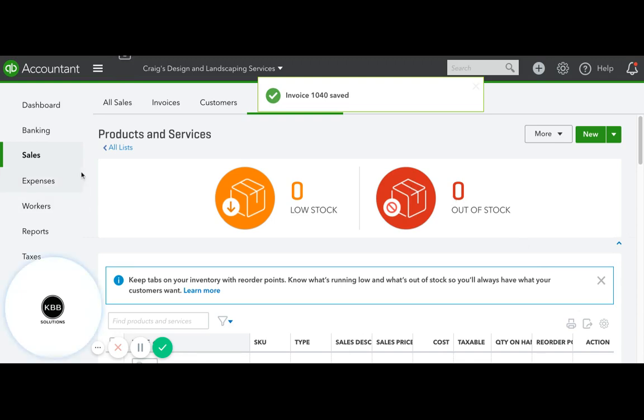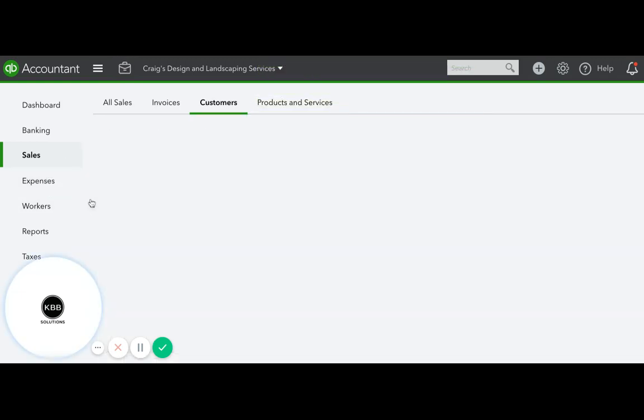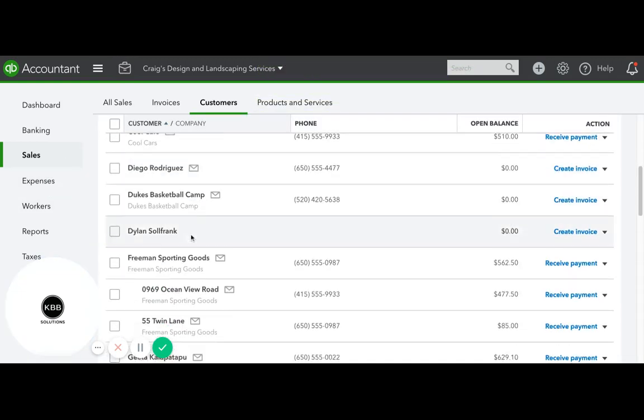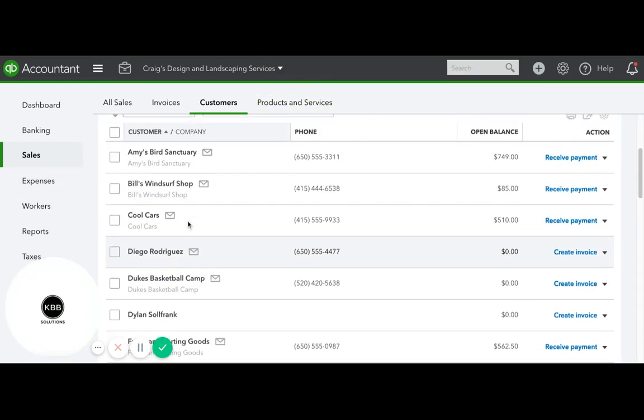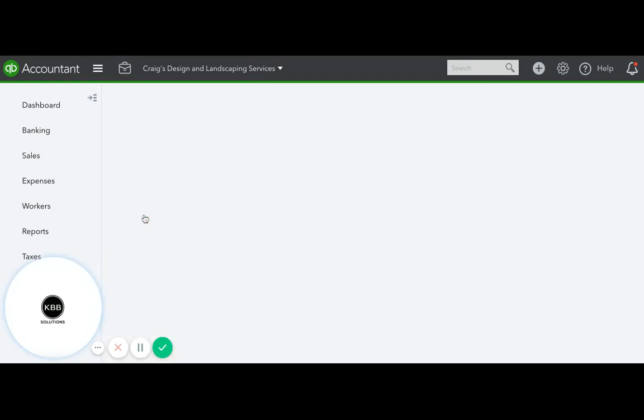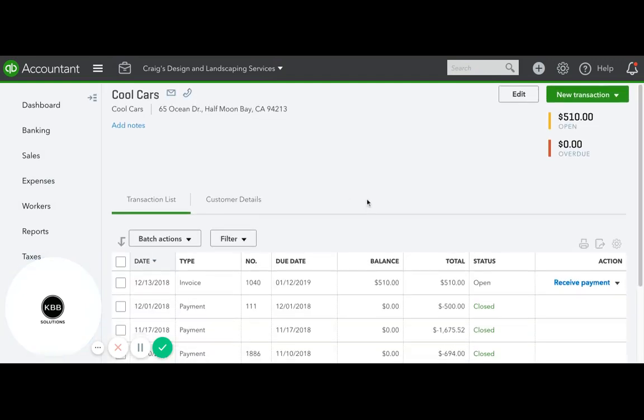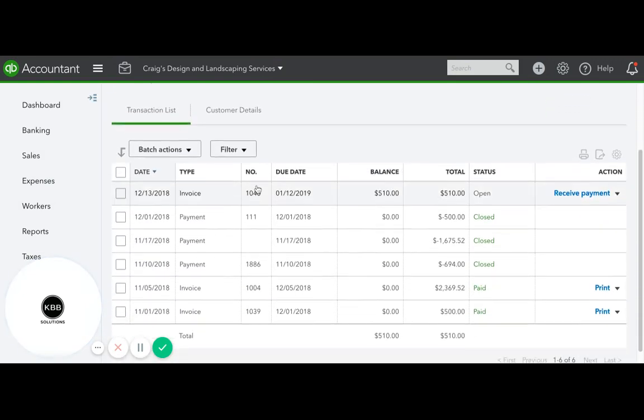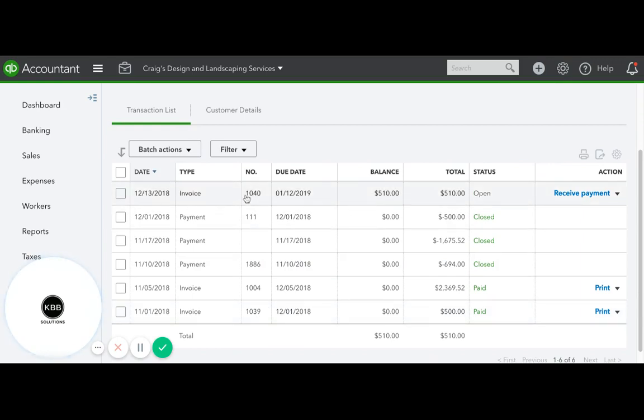Now if you go to clients and pick Cool Cars, here's what you're gonna see. The original invoice for $500 was paid, and then you created a new invoice for $500 and $10 which includes the bank fee.